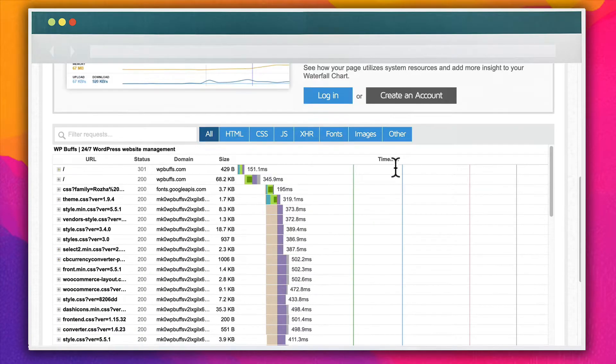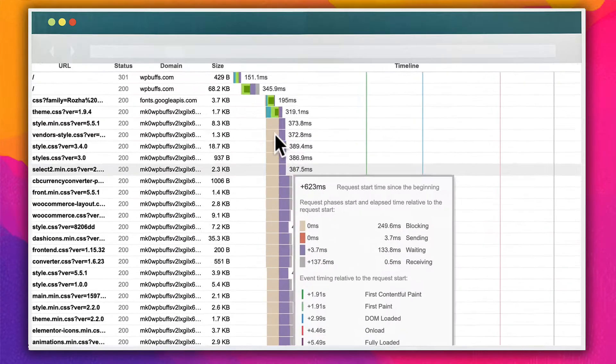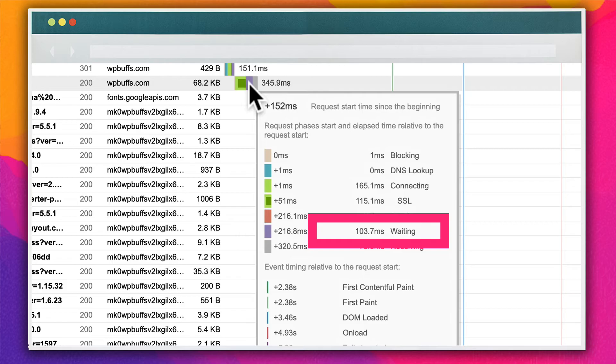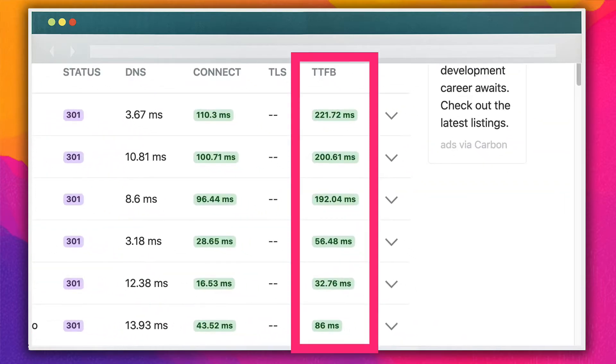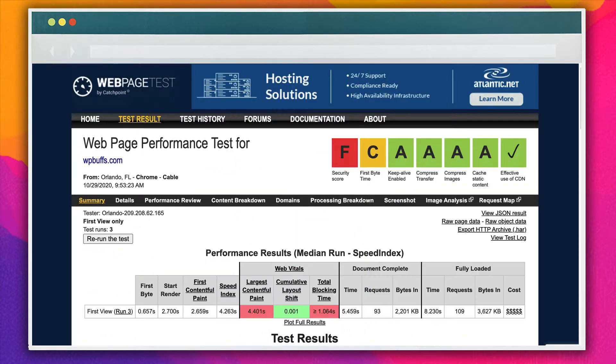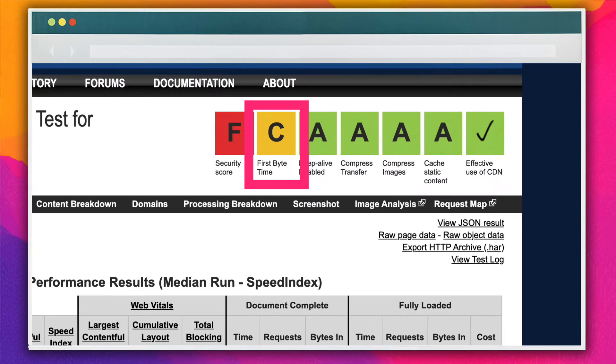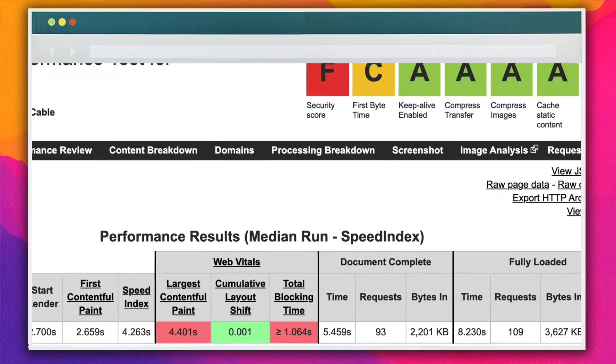These tools display different information, like an overall speed score and details about what pages and resources might be slowing down the site. But they will all include data on the TTFB as well. Note that many sites like Pingdom and GTmetrix will refer to it as wait time.